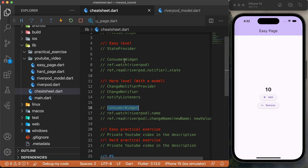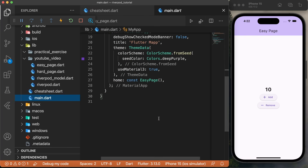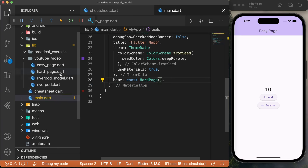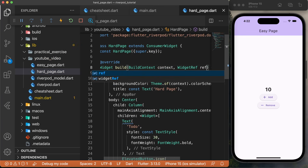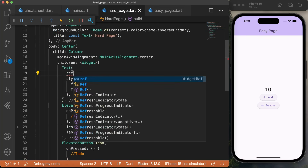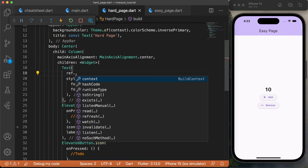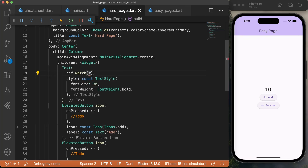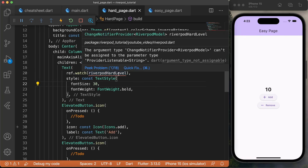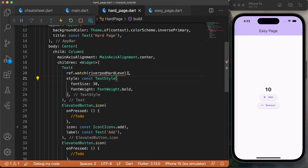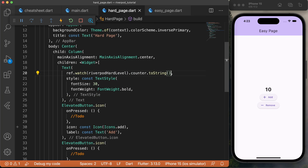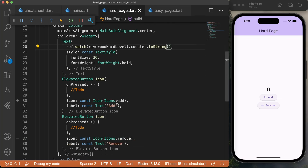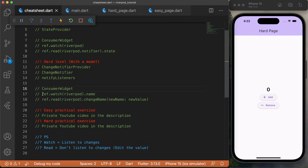Now we need to use the ConsumerWidget, like we did with the easy level. We will go inside main and replace the easy level with the hard page. We can now go inside the hard page and set up the stuff. Instead of using the stateless widget, we will use the ConsumerWidget, and in the build, you need to add the widget reference — this one will just be called ref. Next, we need to go inside the text and use ref dot watch, because we want to watch the value update visually. We will say watch and put riverpodHardLevel. Inside we have the ChangeNotifier with the RiverpodModel, so we access value counter, and since this is an int, we say dot toString. If we save, this is the default value: zero.